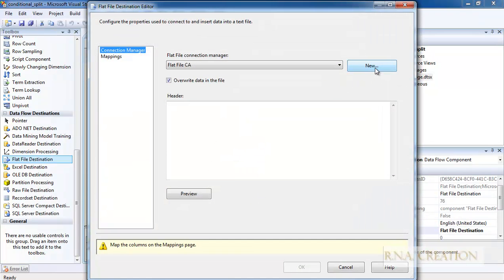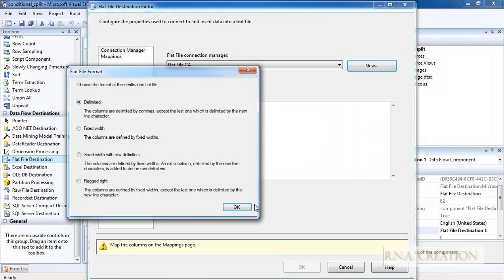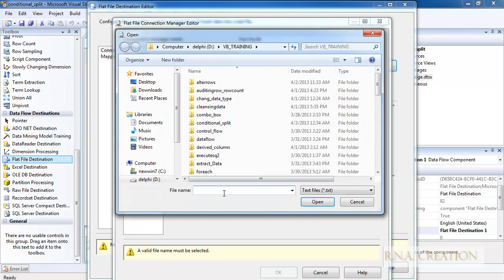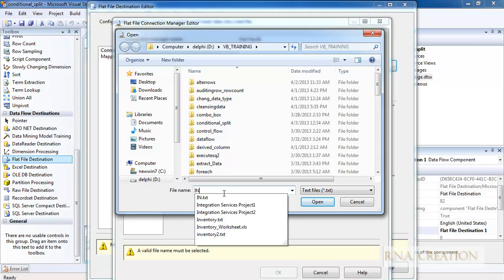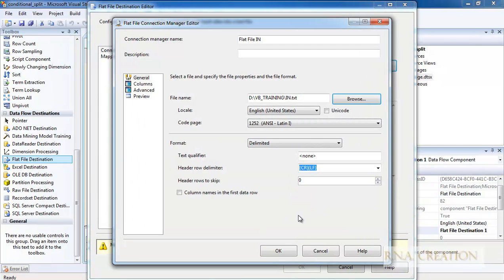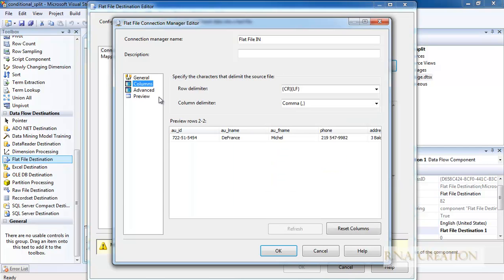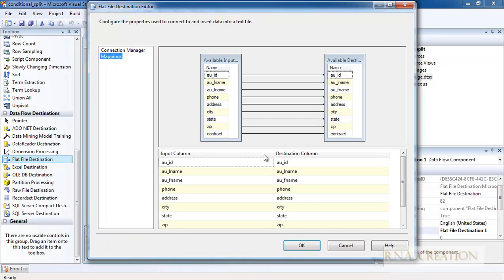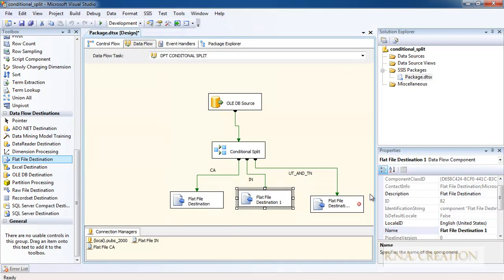I do the same for the Indiana file. I click New, select Delimited, name it Indiana, browse and set the file name to IN, enable column names for the first row, check the columns, go to Mapping, verify the configuration manager, and click OK.